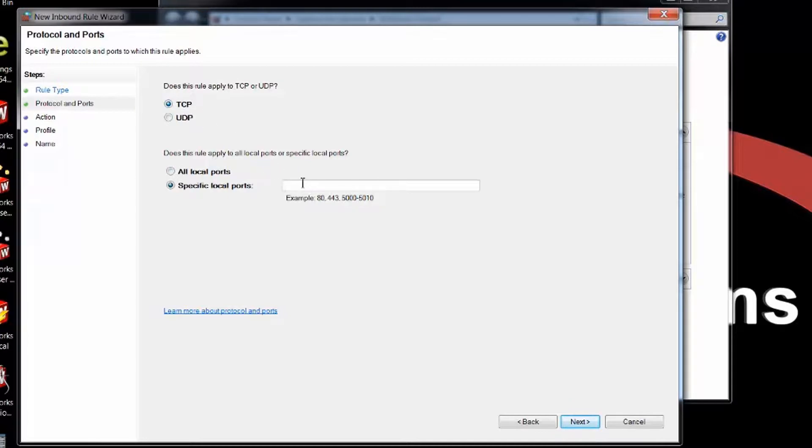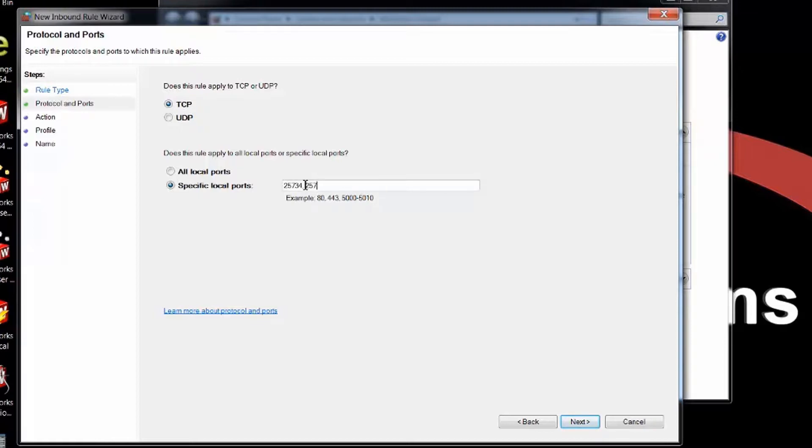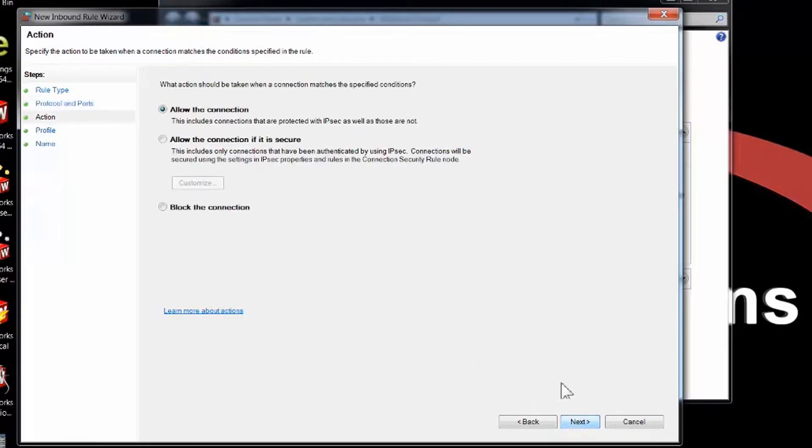This is going to be TCP and I'm putting in two ports. These are the two default ports—if you've used different ones in the install you want to choose those, but if you use the defaults this will be 25734, I put in a comma and a space, 25735. That covers both ports for information going in and out for SOLIDWORKS. Hit Next. I'm going to allow this connection.